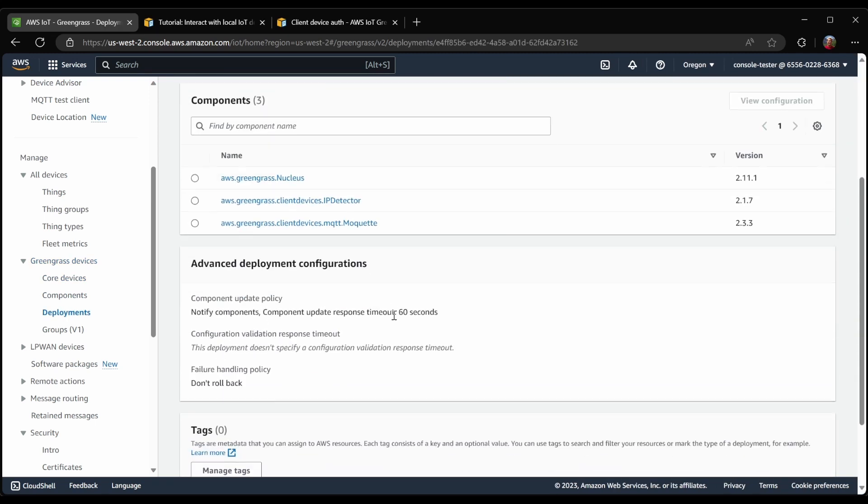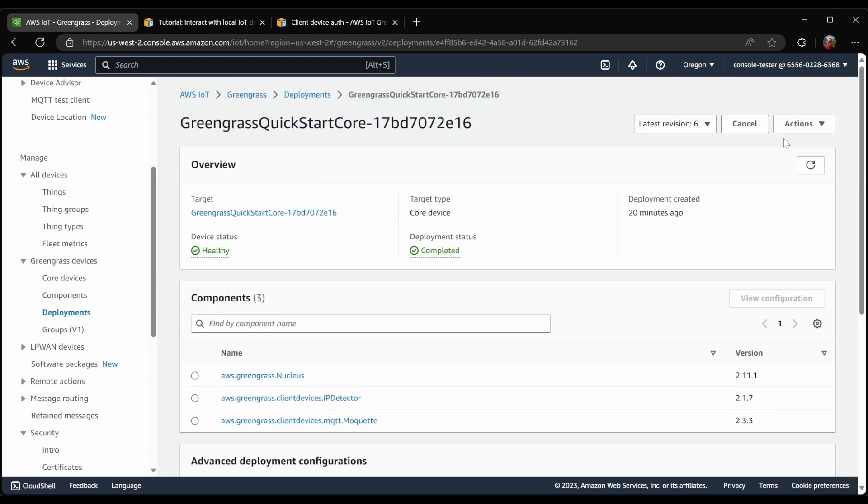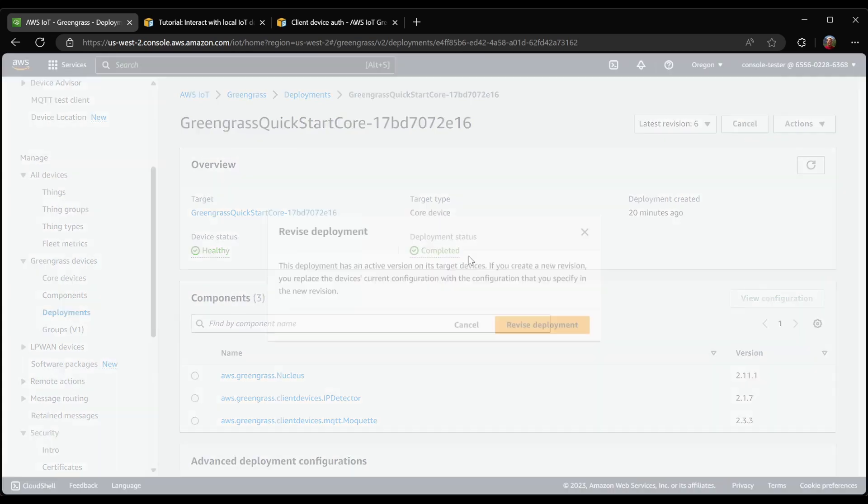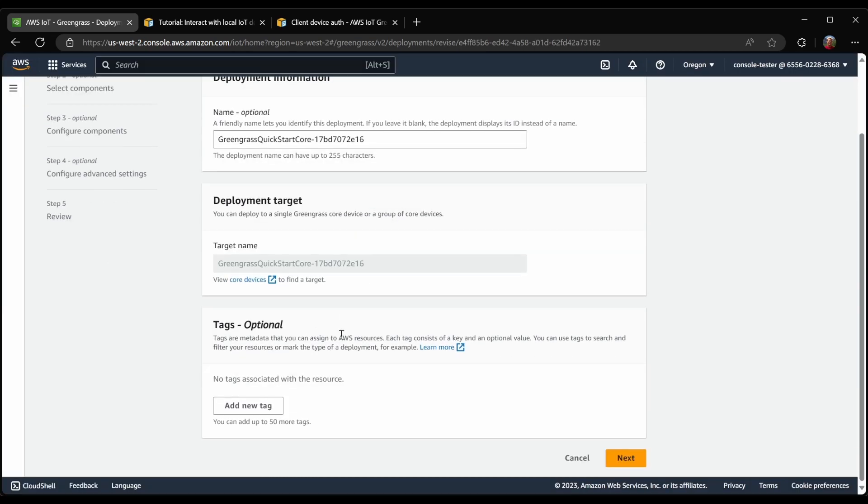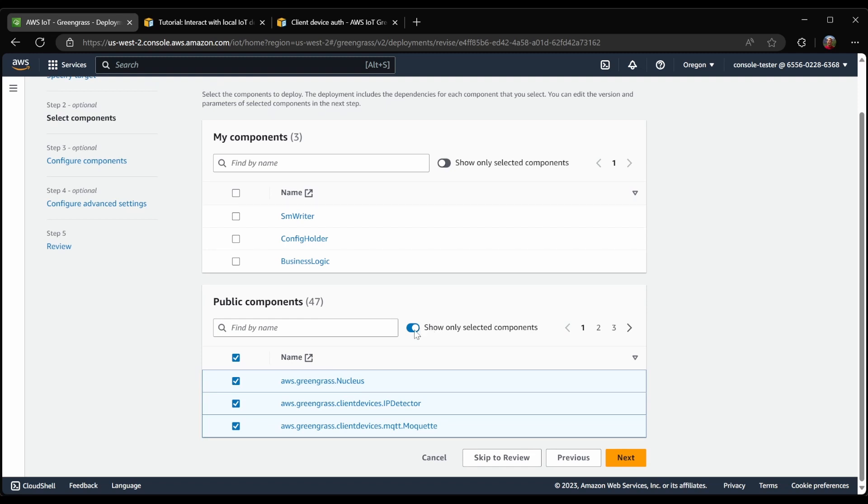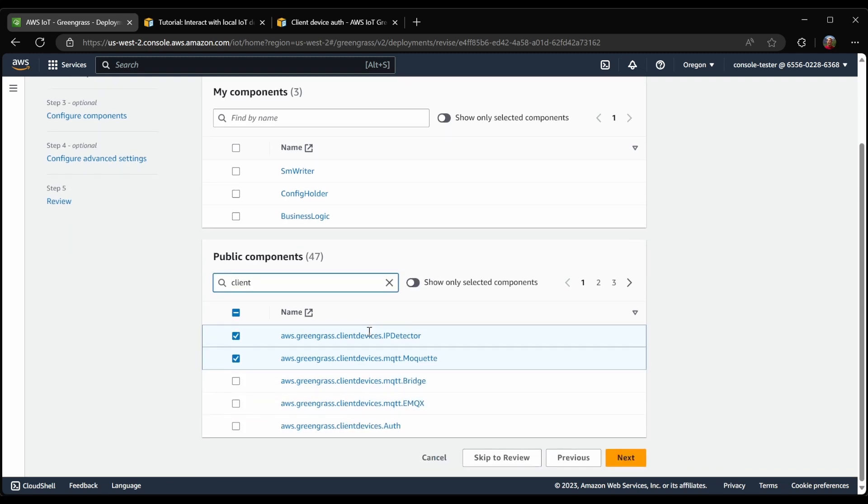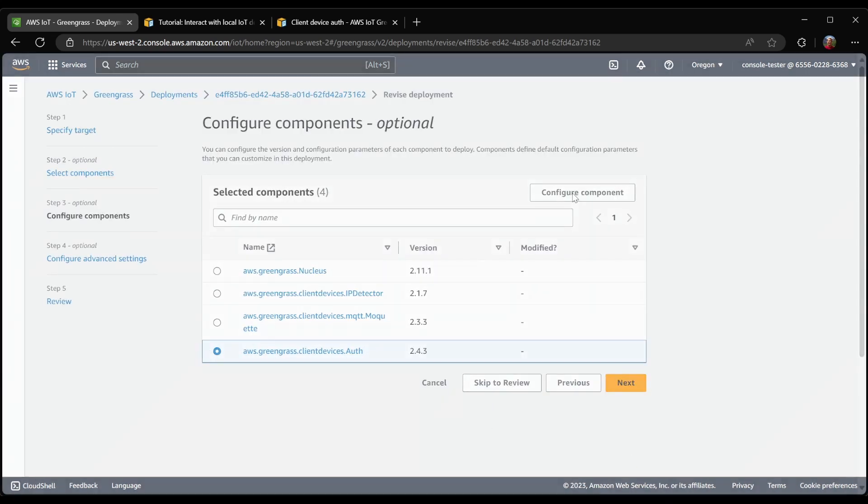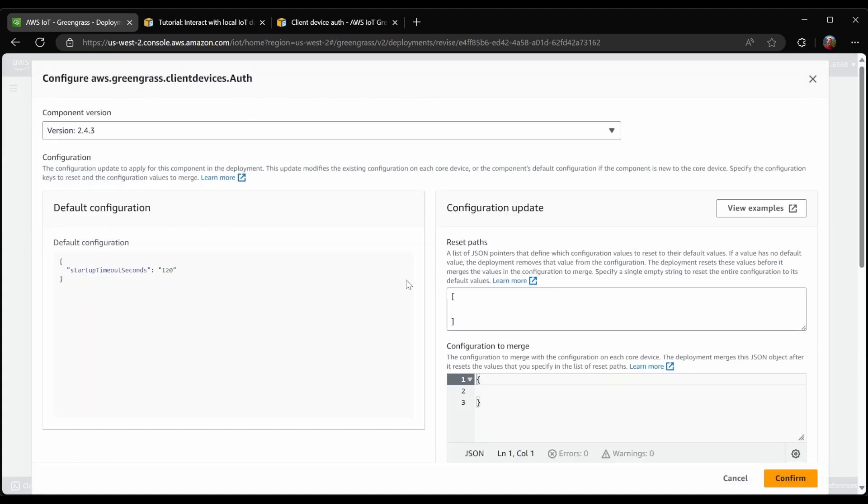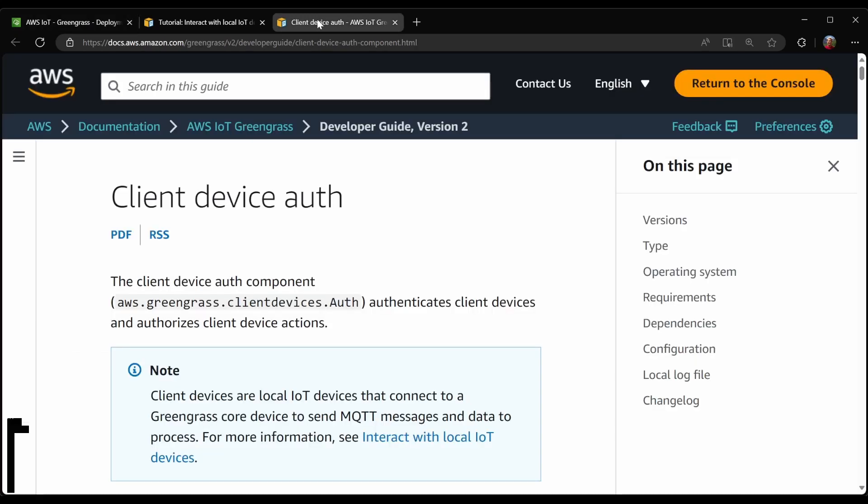That's because I skipped another step in the deployment. I need to tell Greengrass that it should allow devices to connect to it, and specifically, which devices are allowed to connect. So I need to revise this deployment, and I need to add a new component called ClientDeviceAuth. And this component absolutely must be configured. By default, it won't do anything for you. So let's see what this looks like here.